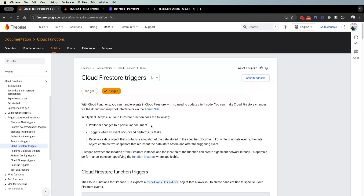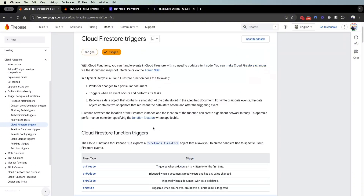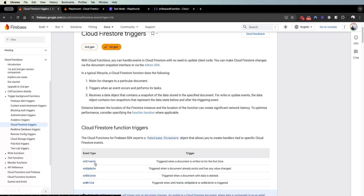What a Cloud Firestore trigger does is basically run a function on a trigger, and the trigger can be four types: create, update, delete, and write. On create means it gets triggered whenever a document is written for the first time — for example, if a user gets created and you want to set a push notification, send an email, or create a new field to flag them as a new type of user. On update is when a document is updated and any value has changed.